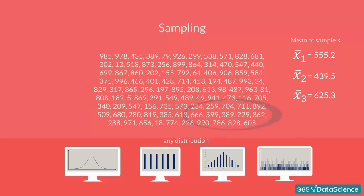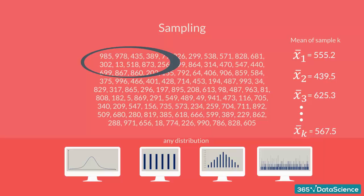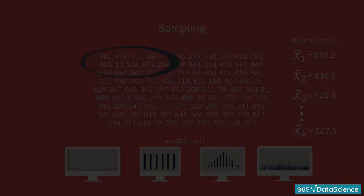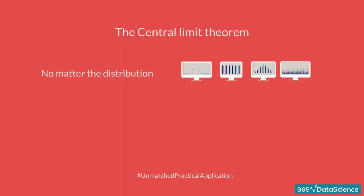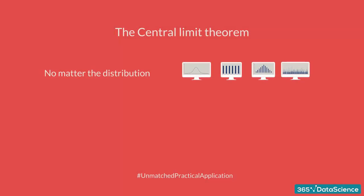Once you have taken a sufficient number of samples and then calculated the mean of each sample, we will be able to apply the central limit theorem. No matter the distribution of the entire dataset, binomial, uniform, or another one, the means of the samples you took from the entire dataset will approximate a normal distribution.